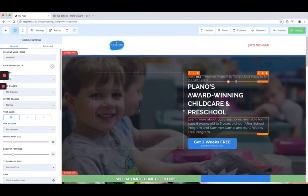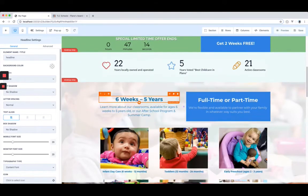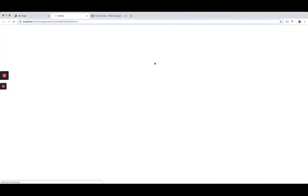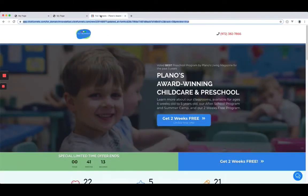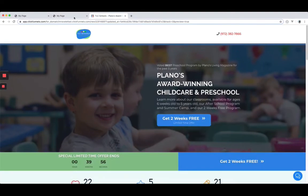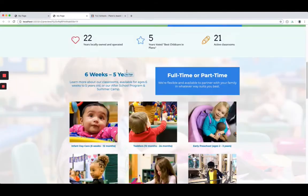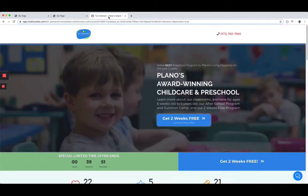I'm not trying to hate on ClickFunnels as a product, but at this point they have so much less to offer compared to HighLevel — and HighLevel's value wasn't even based on being a funnel builder to begin with.